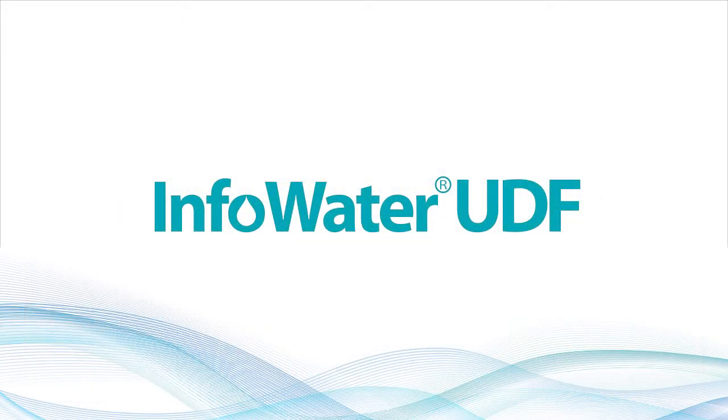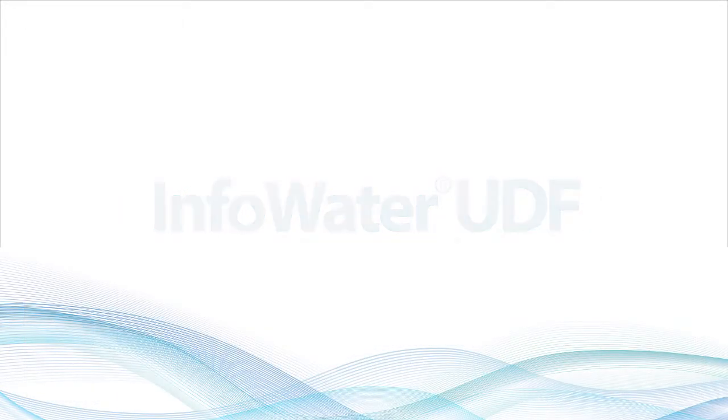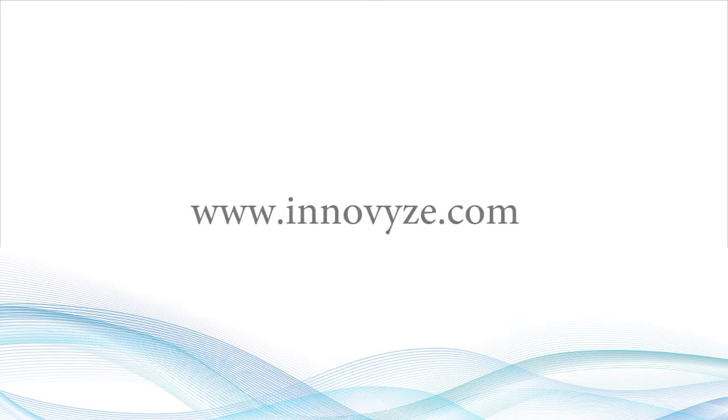For more information on InfoWater UDF, please visit our website www.innovize.com.